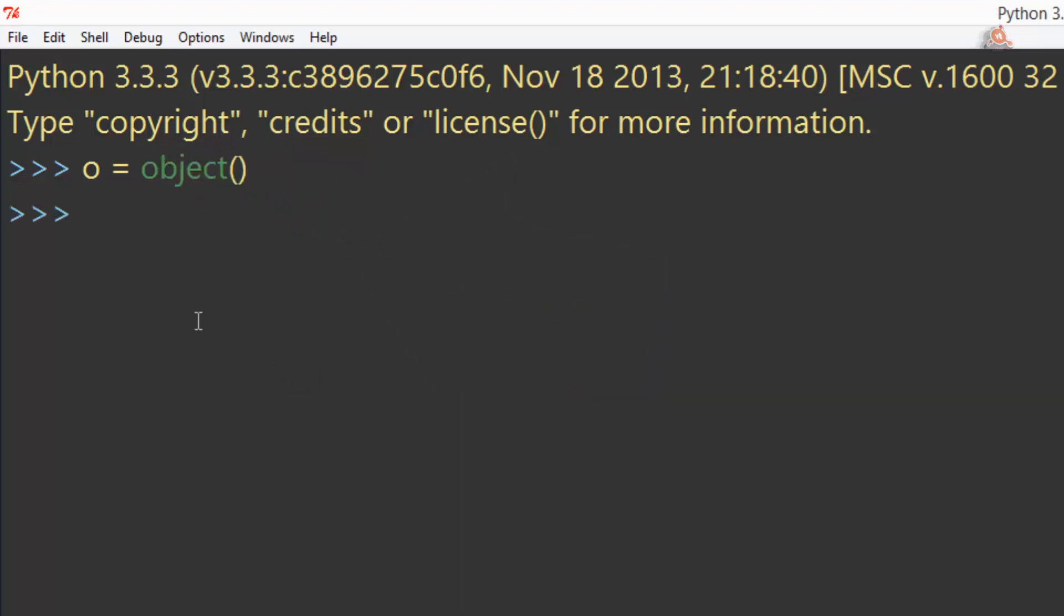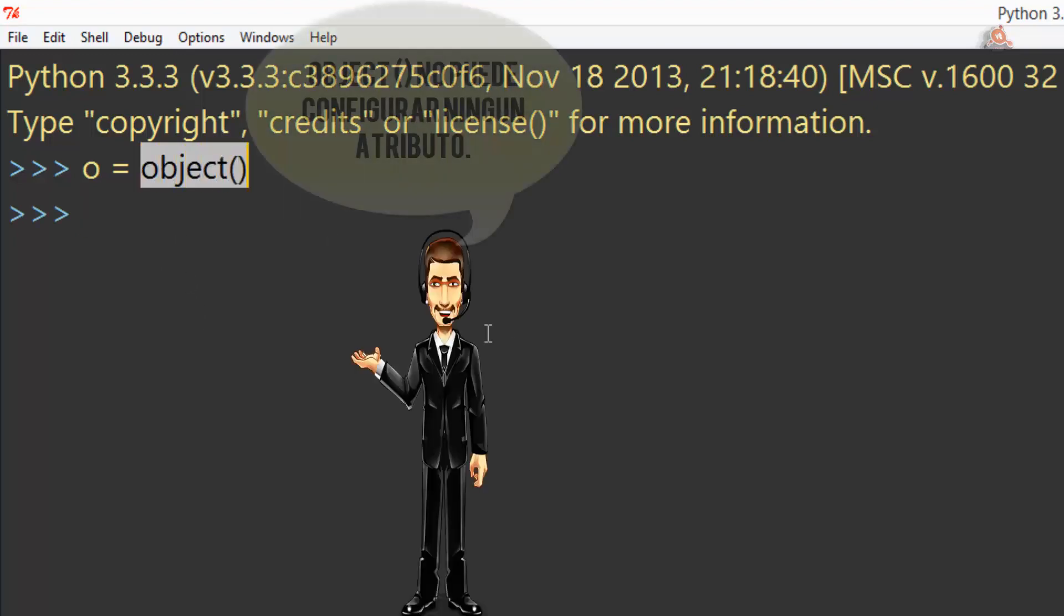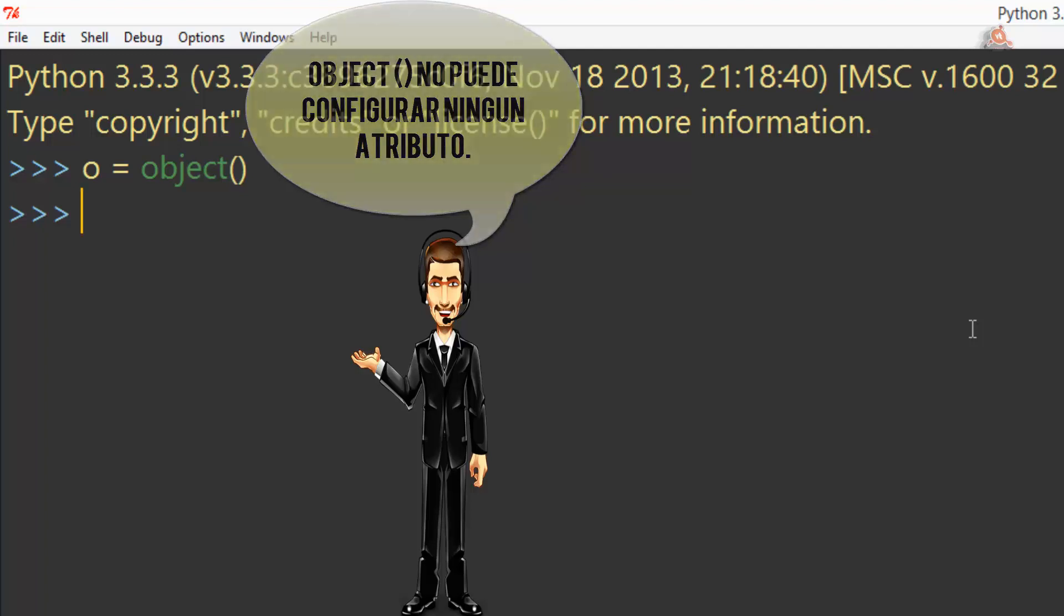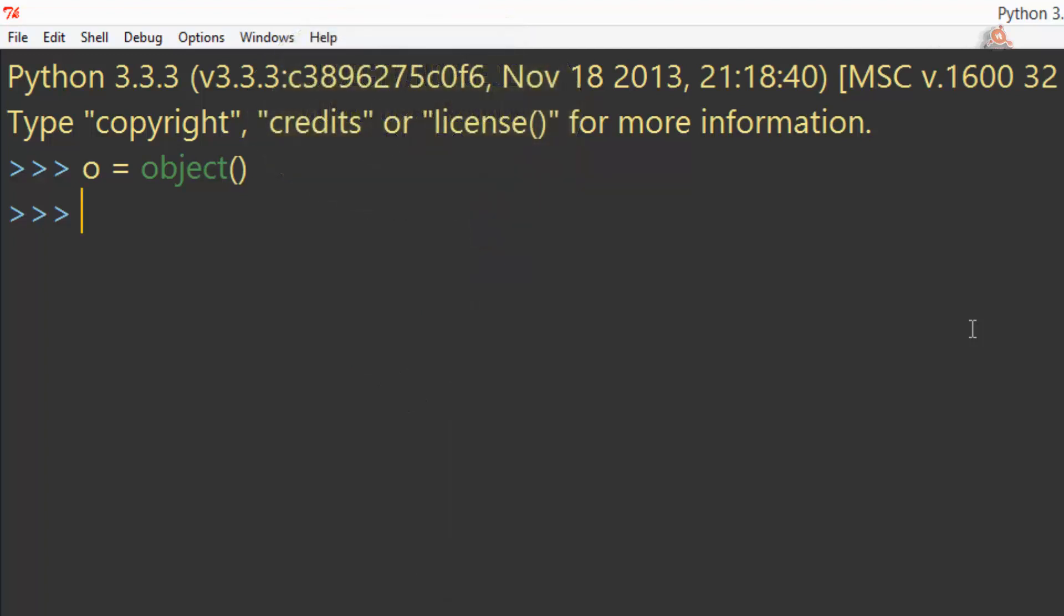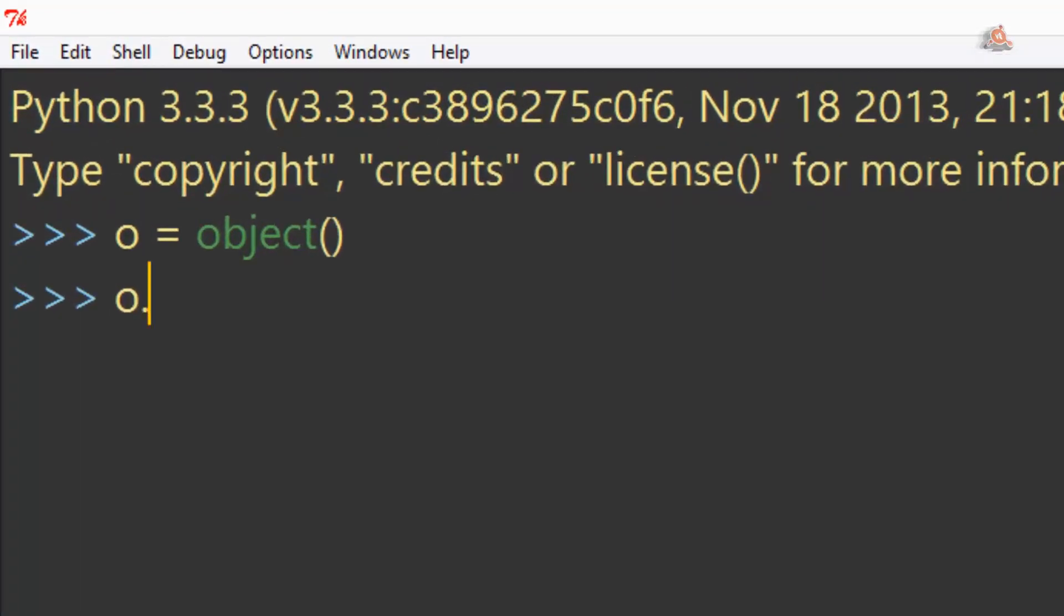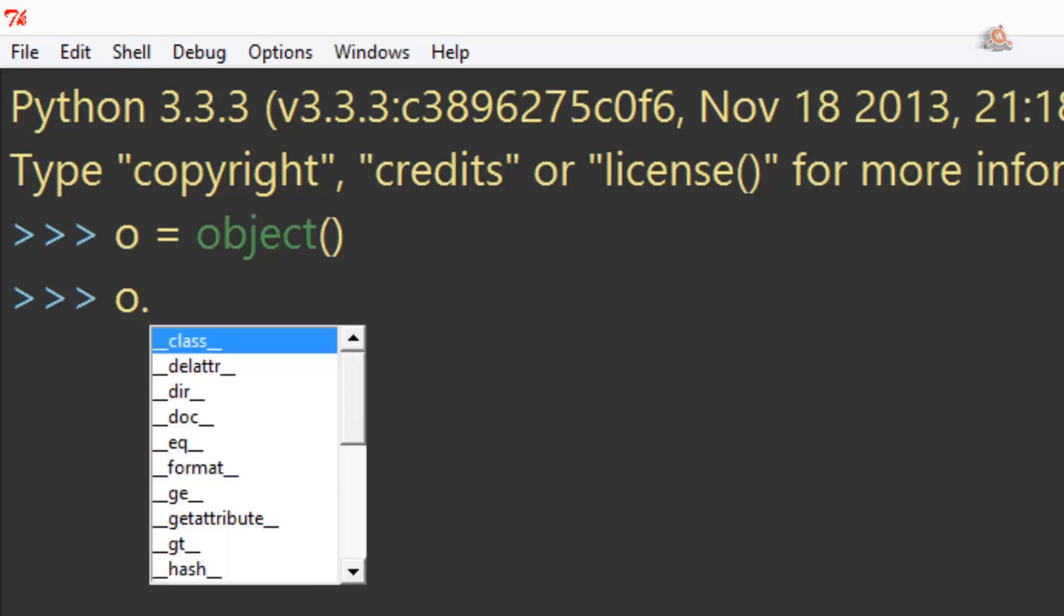Sin embargo, a partir de aquí lo que podemos hacer con object es muy poco. No podemos ni siquiera configurar un atributo en un objeto que haya sido instanciado directamente como lo que acabamos de hacer. Eso significa que si yo intento ahora o, el objeto, la sintaxis de punto,